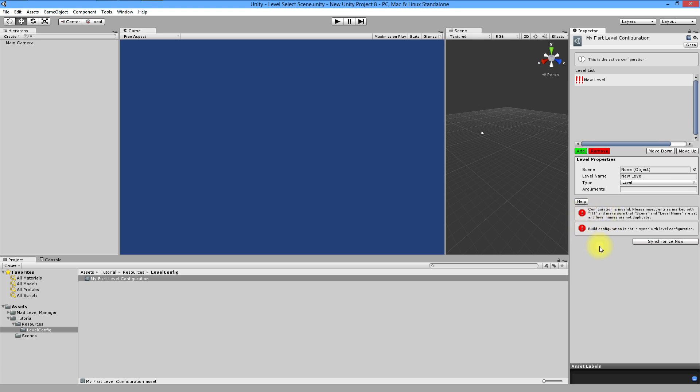But don't be scared. What those errors means? First one tells you that level in your configuration isn't set. But you will get to it for a few seconds. It tells you also that level names can't be duplicated. I think it's understandable.